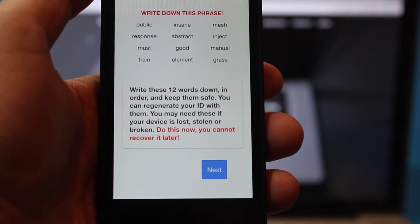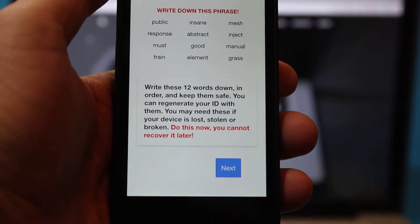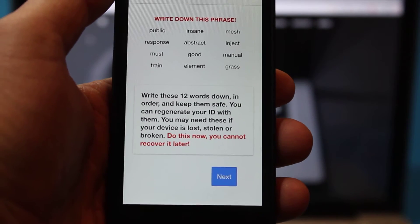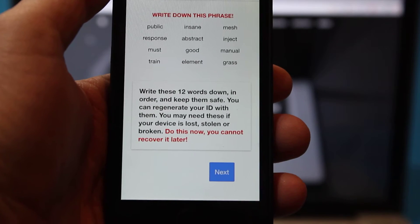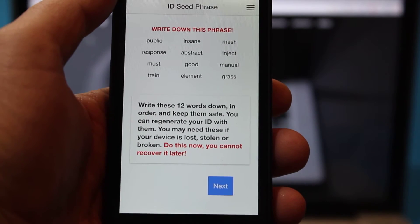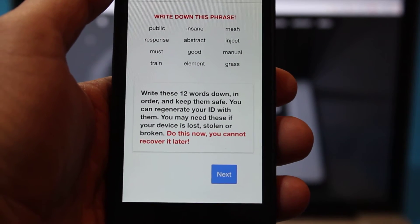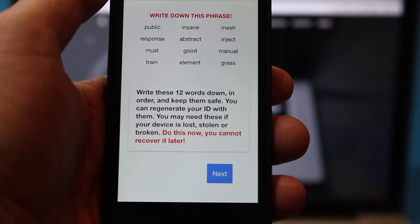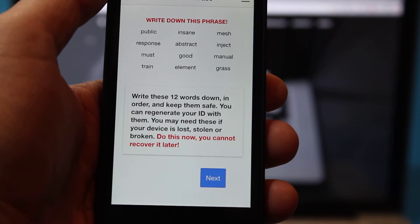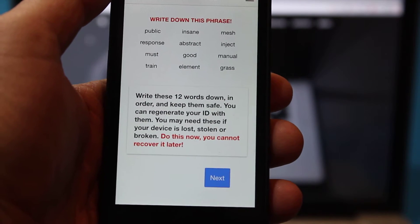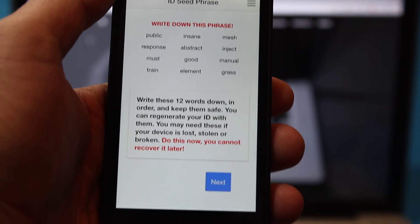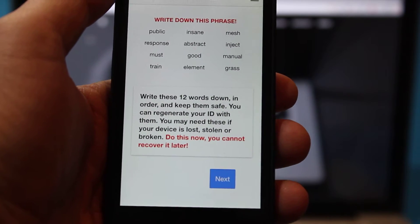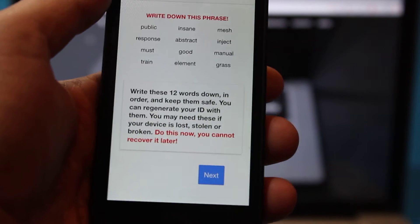Then it creates a 12-word phrase that you write down on a piece of paper and store away. This is used later on if you want to restore this ID if your phone gets lost or stolen, or if you want to revoke an ID you'll need this as well.